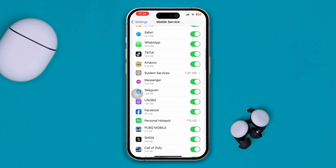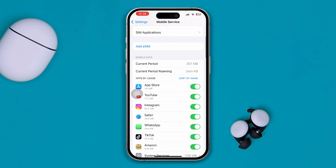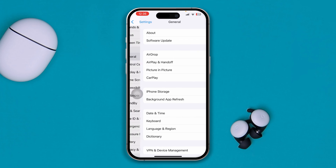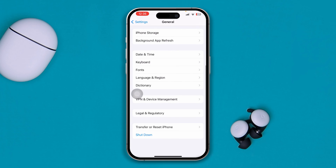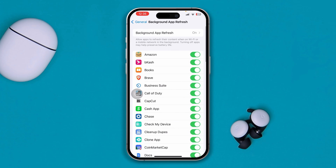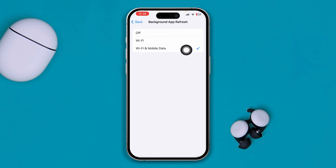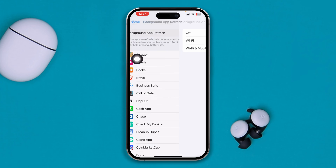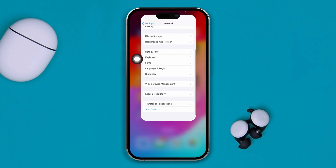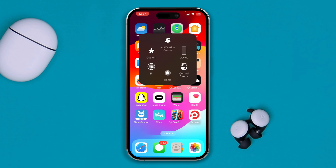If you don't find your Telegram application there, go to General and scroll down to Background App Refresh. Make sure to enable Background App Refresh for both Wi-Fi and mobile data.